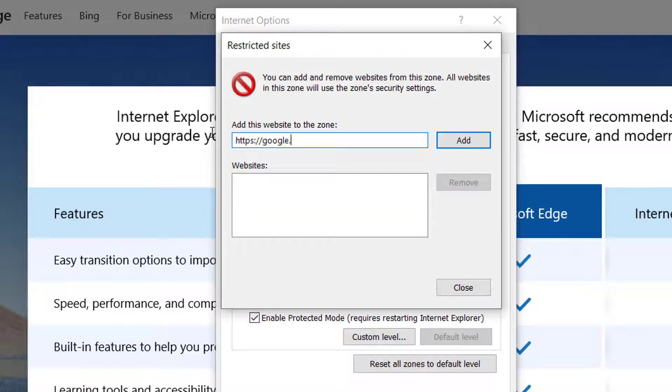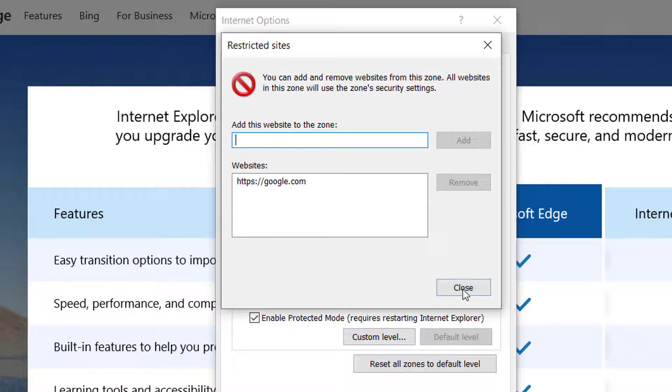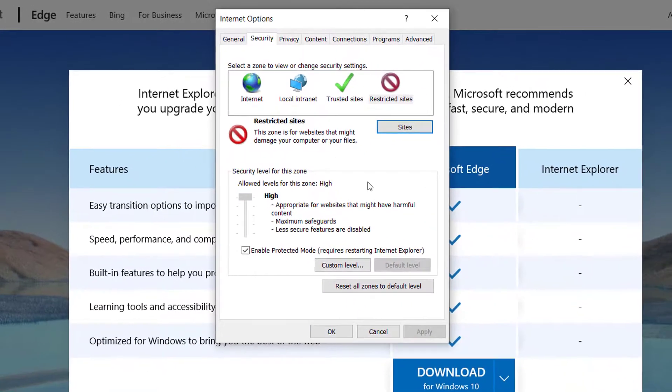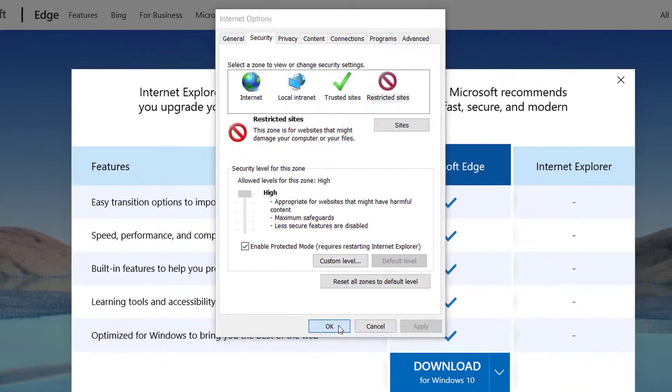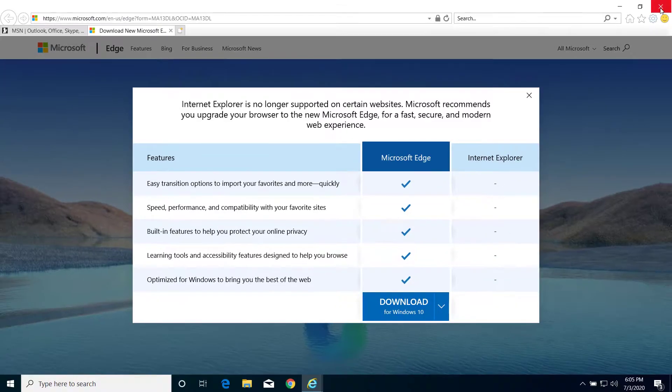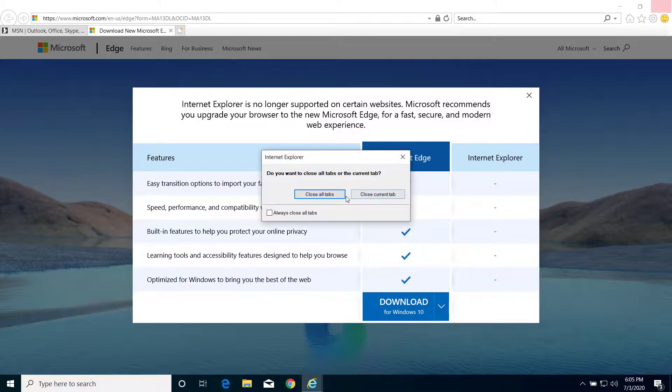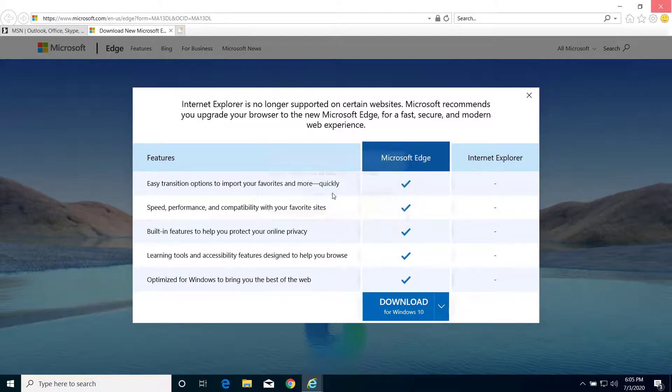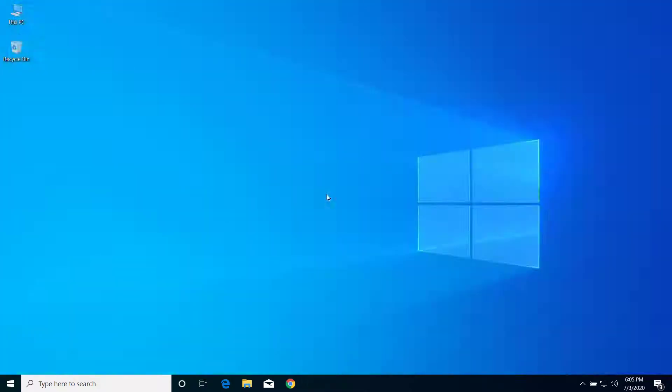After you click Add, click Close and click OK. Now you can close Internet Explorer and try to open the website from your regular browser. Now you should be able to do it without any problem.